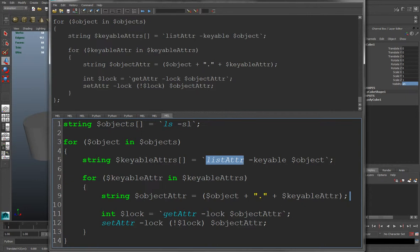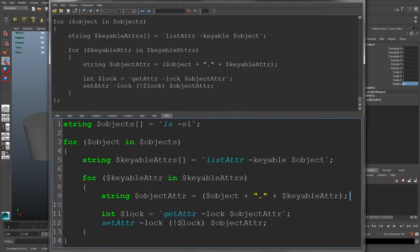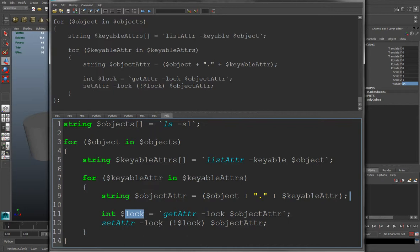And here we say we query the lock state by using the getAttr command. And since this will be a 0 or a 1. Like 0, 1, on, off, true or false. So when we come here, this is saying make it the opposite. So if it's on, turn it off. If it's off, turn it on. So that's how that works.